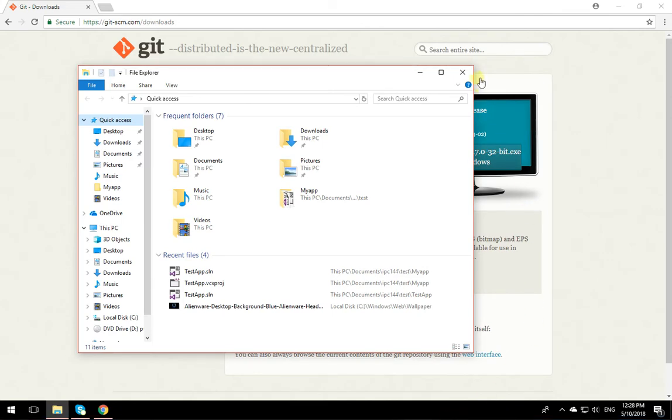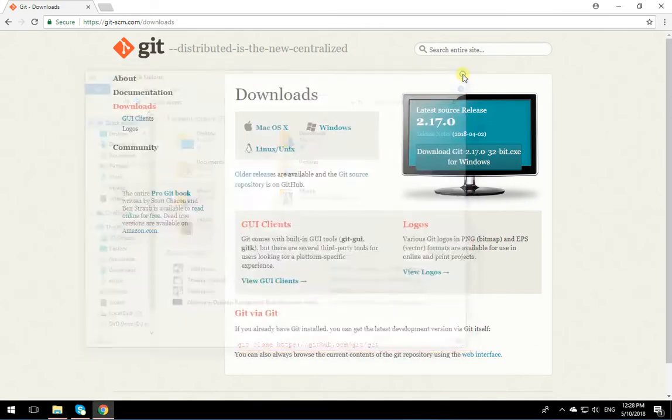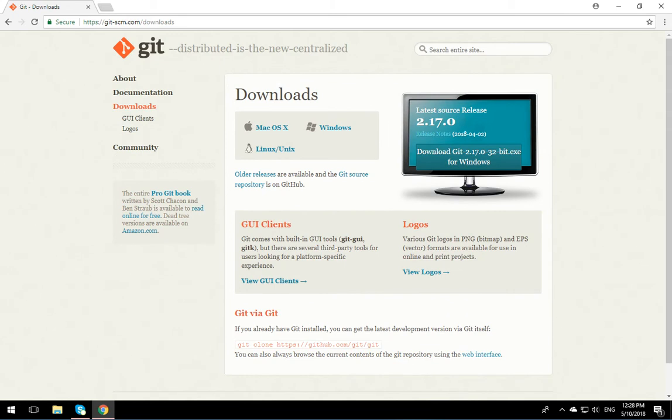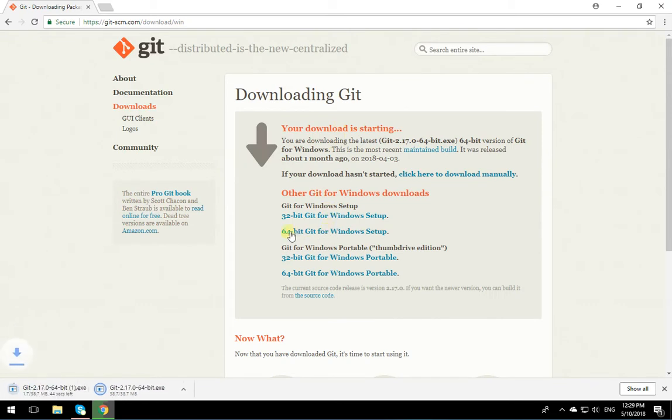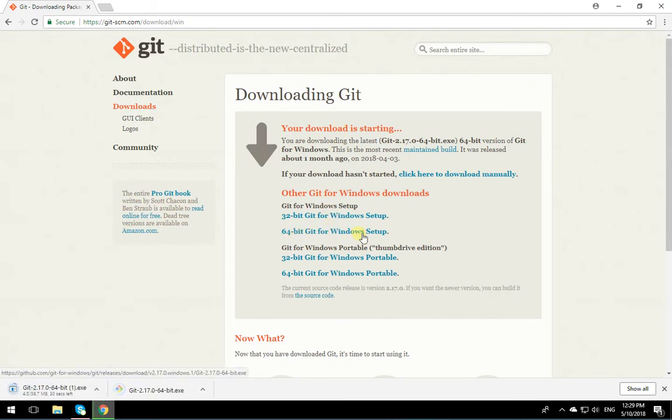Now, back to installation. By default it wants to download Git 32-bit. I know I have a 64-bit OS, so I'm going to click on Windows, Downloads for Windows, and click on 64-bit Git for Windows Setup.